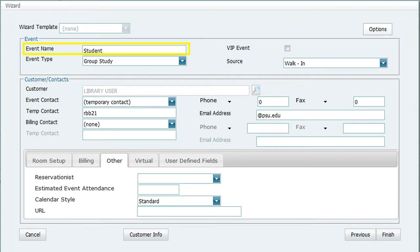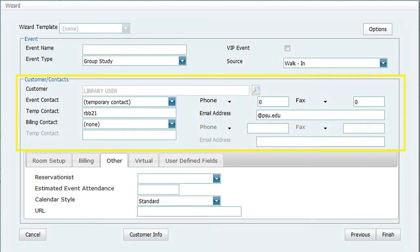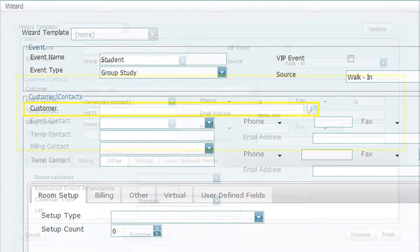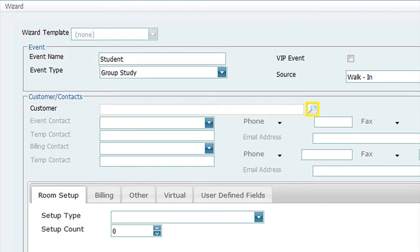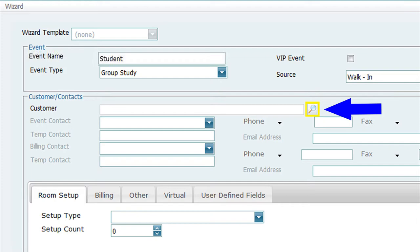The next section, Customer Contacts, is for obtaining contact information about the patron reserving the room. In the text box for Customer, click on the Search button at the end of the row of information. This will enable you to mark the customer as a library user.